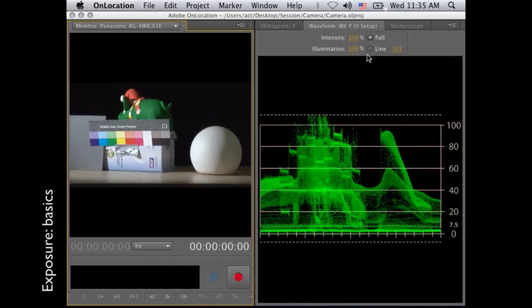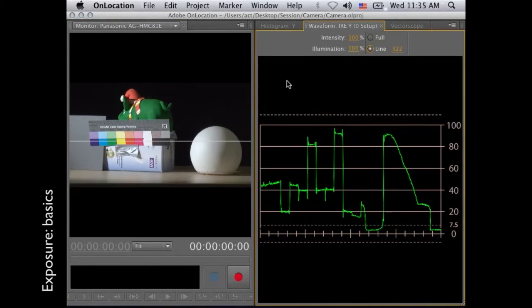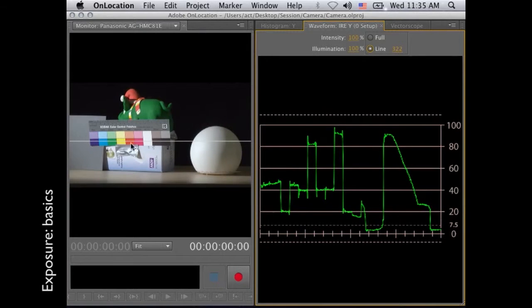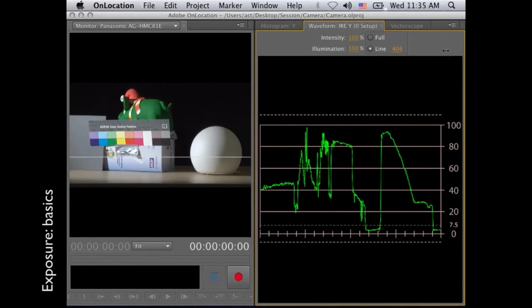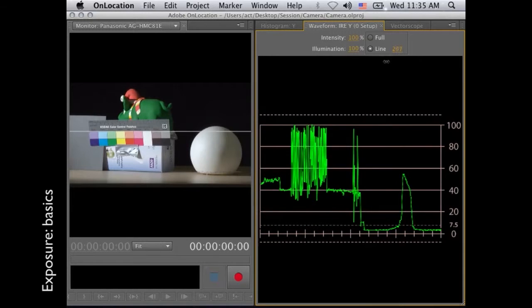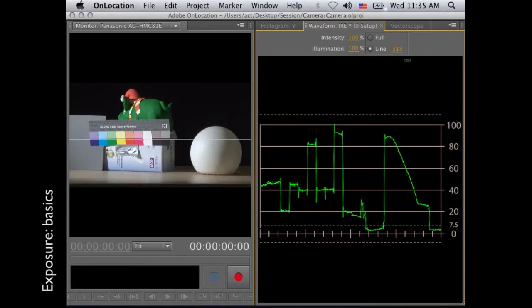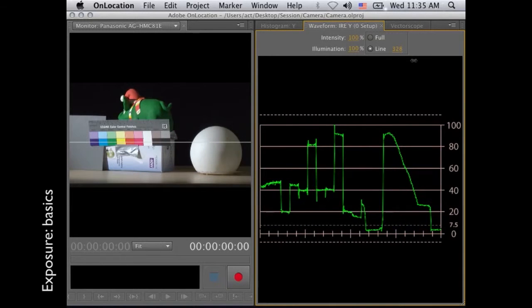This is the whole picture that you see. If I click on line, you only see the line that you have in the picture. I can move that up and down, so you have different checkings.